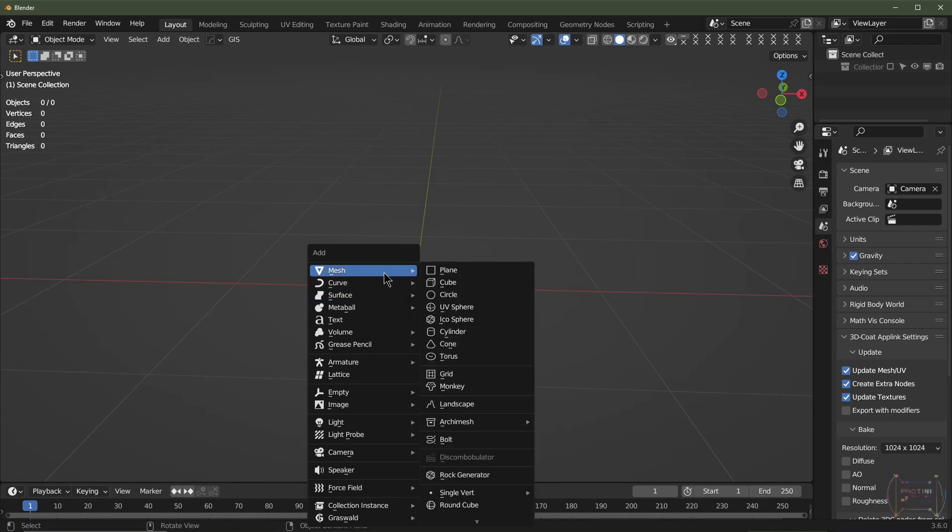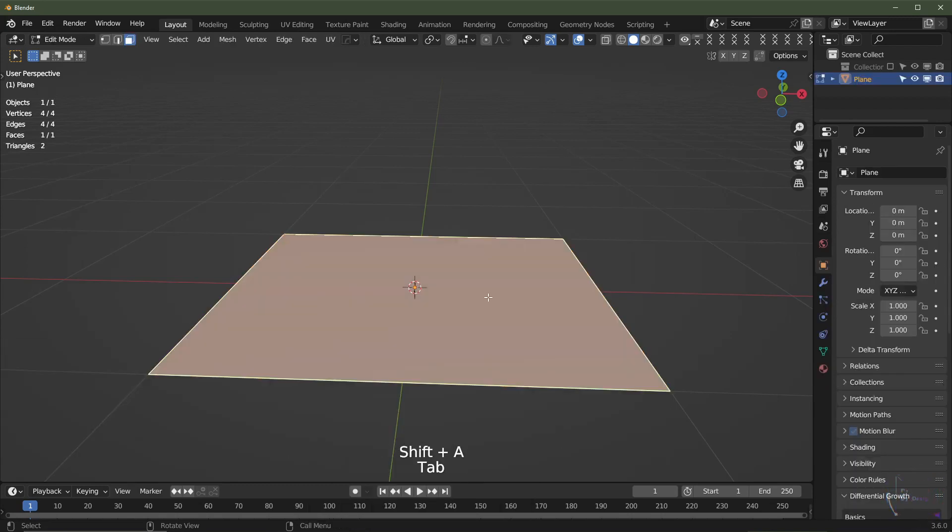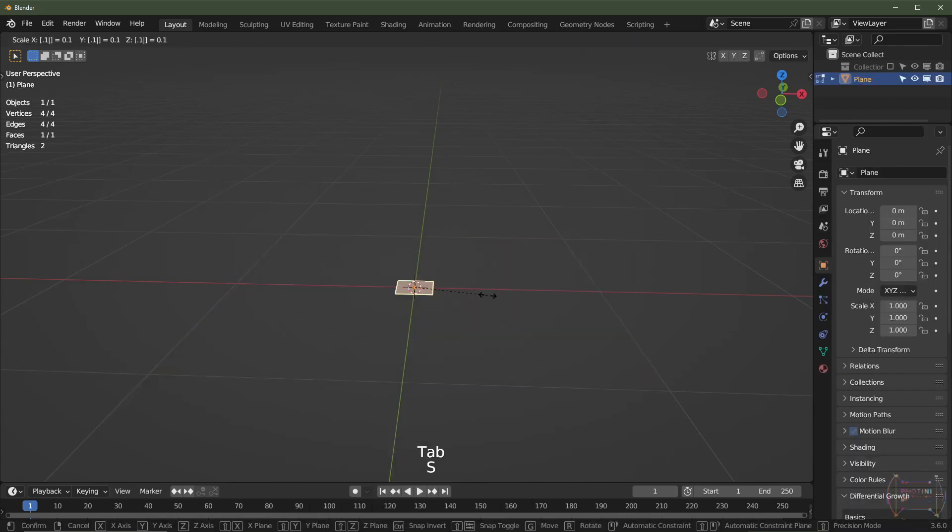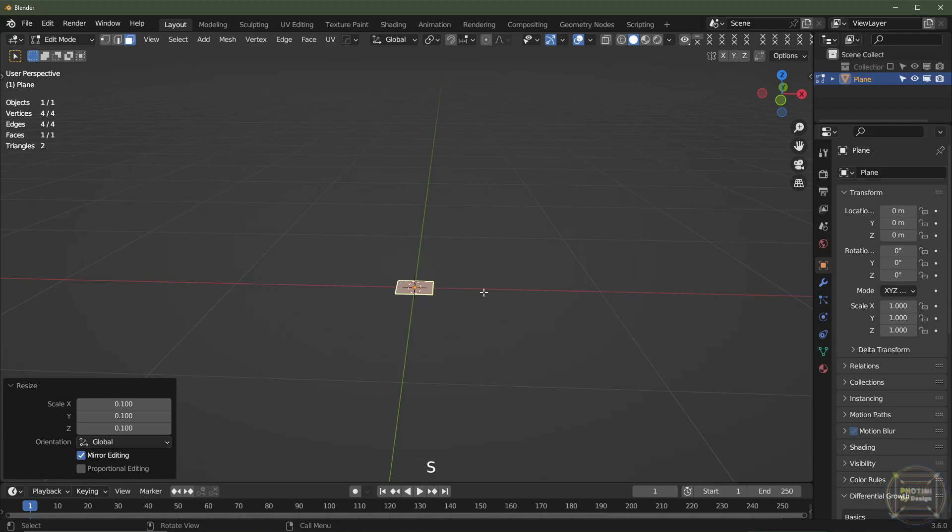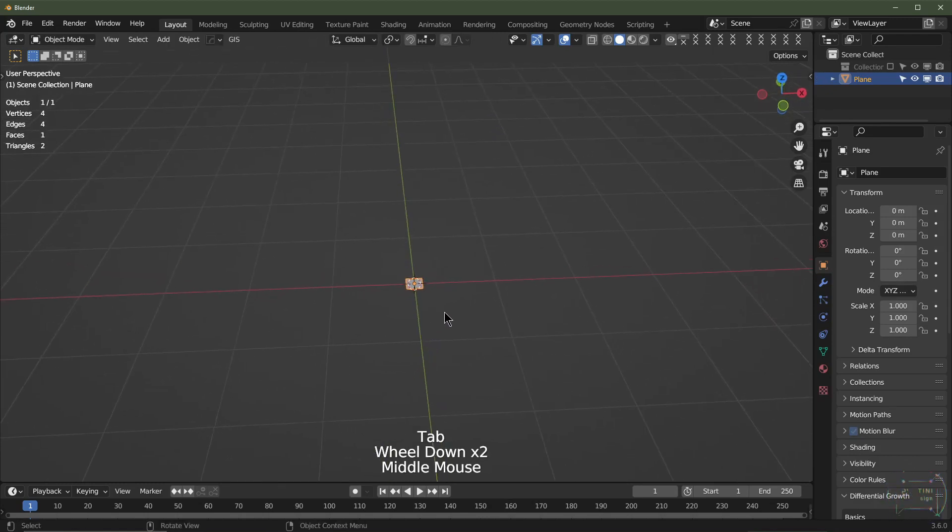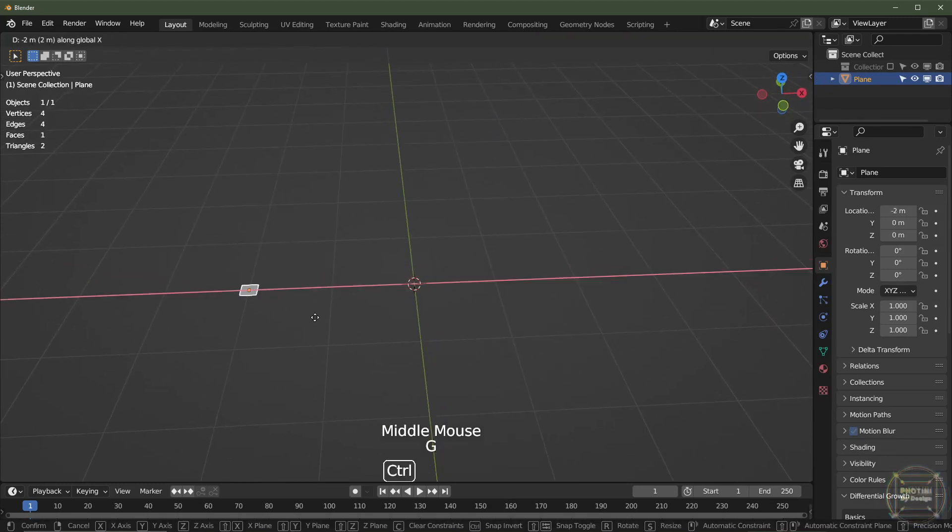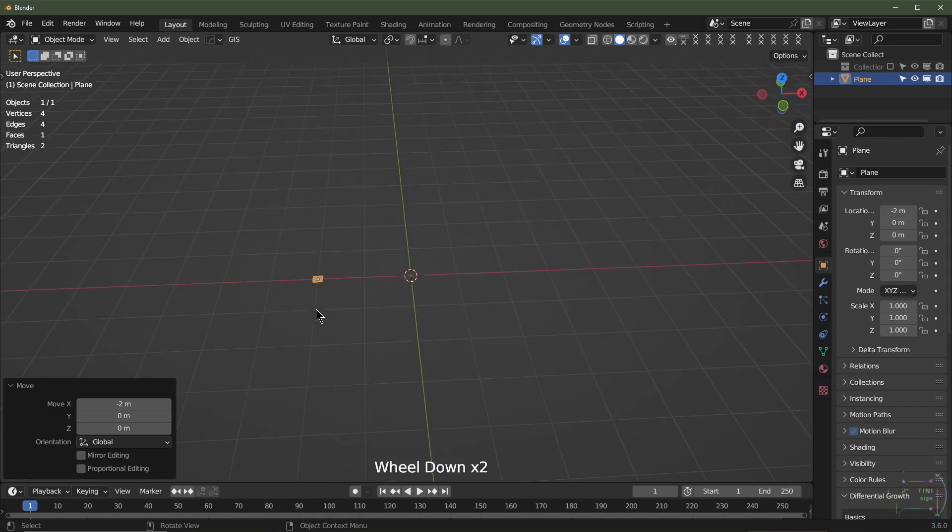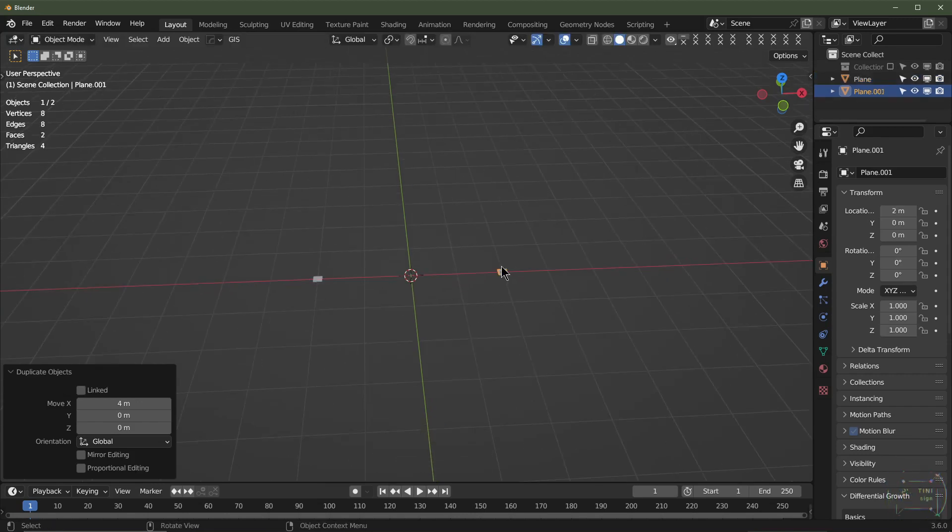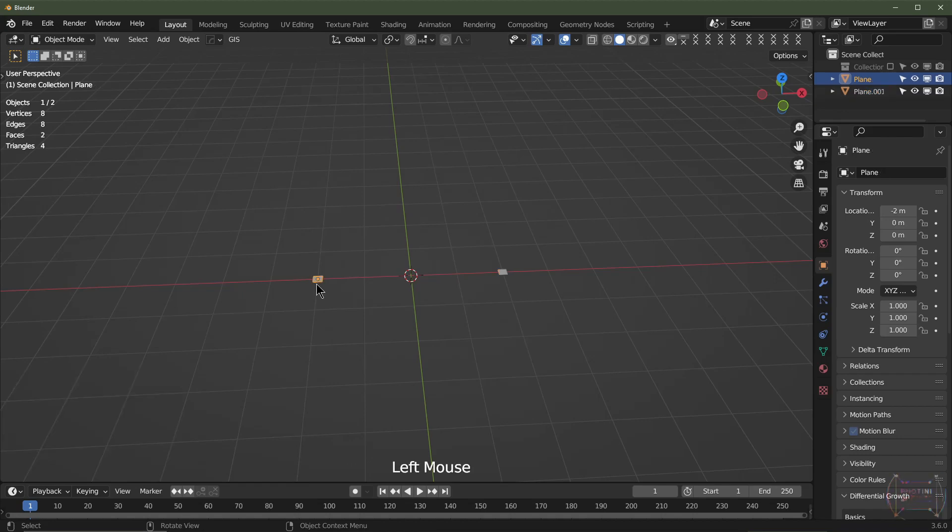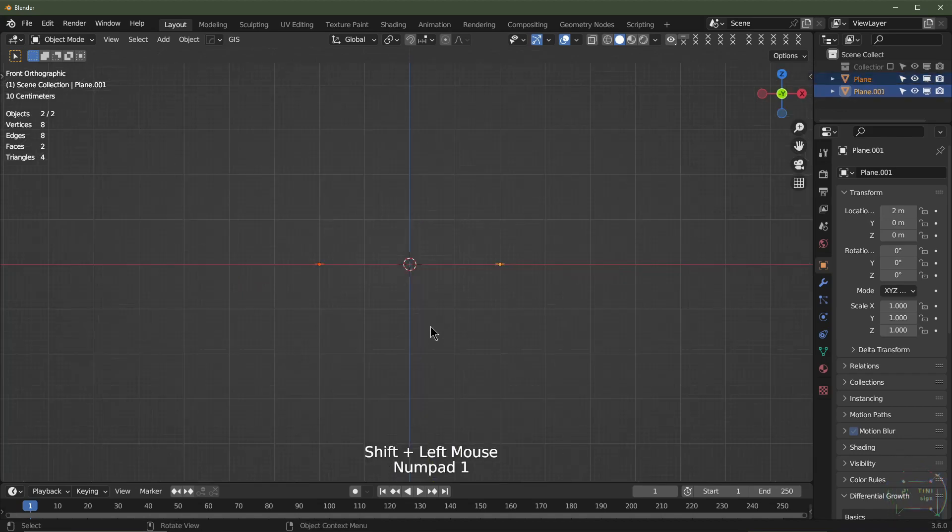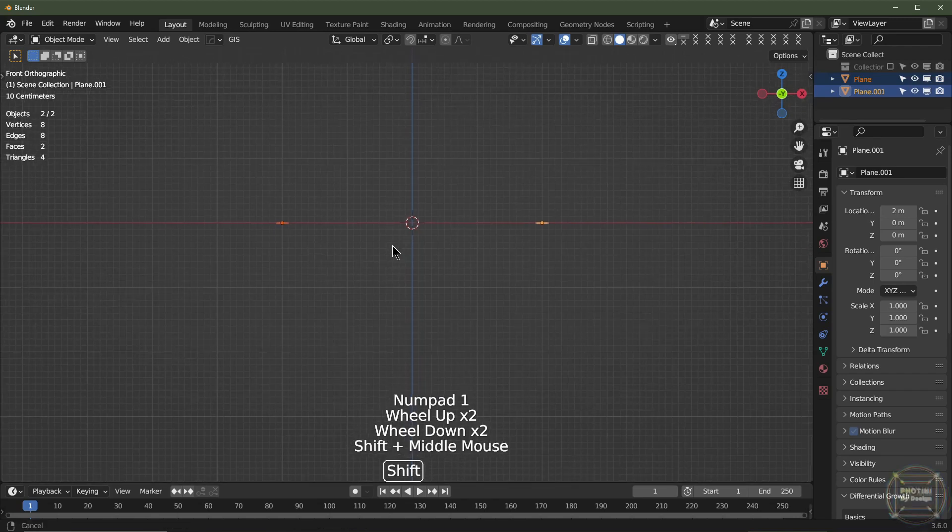From here I'm going to add a mesh plane. I'll then go to Edit Mode, I'll scale that down by 0.1, go out of Edit Mode, and then I'll drag that on the X-axis to around about there. And then Shift+D, drag it on the X-axis to around about there.